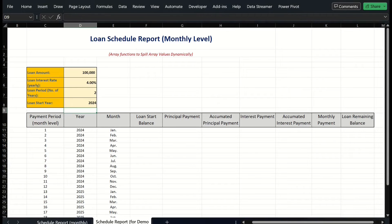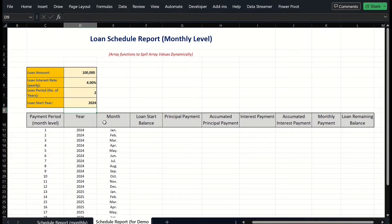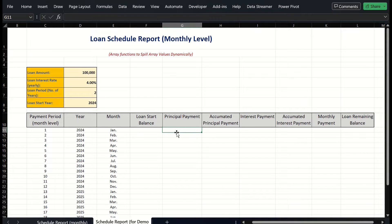On the screen in my Excel sample worksheet, the loan schedule report which was introduced in my previous video. I have the loan input and date dynamic array list across columns C, D, and E. Based on these inputs, I can use Excel PPMT to generate the principal payment list in column G.